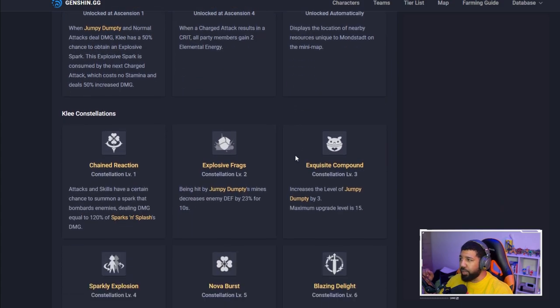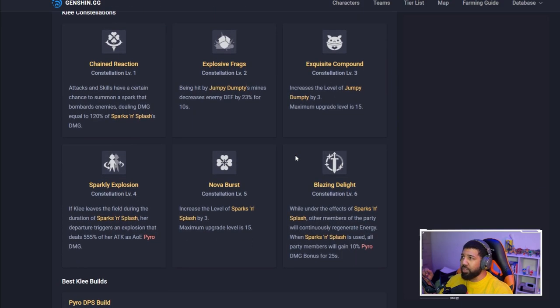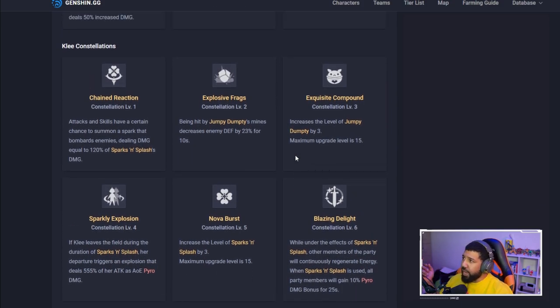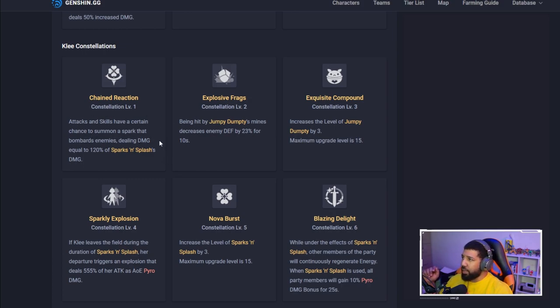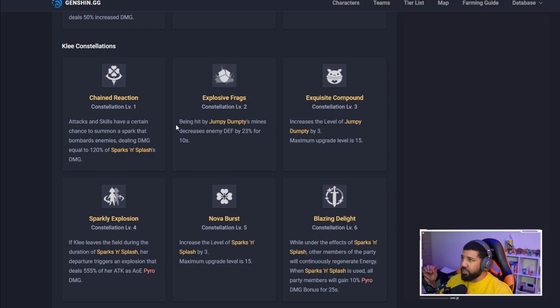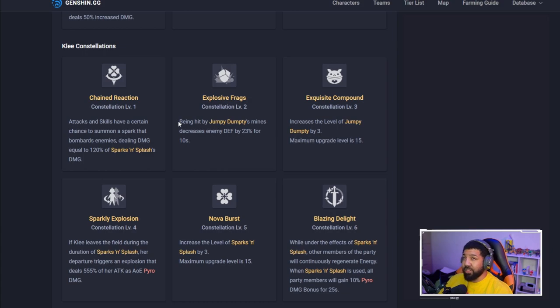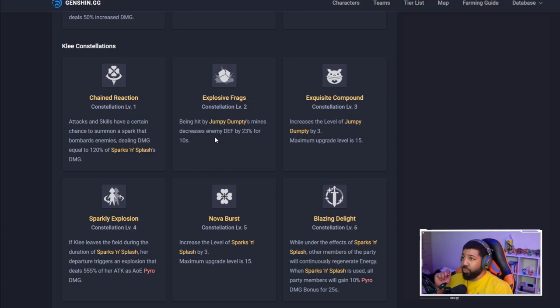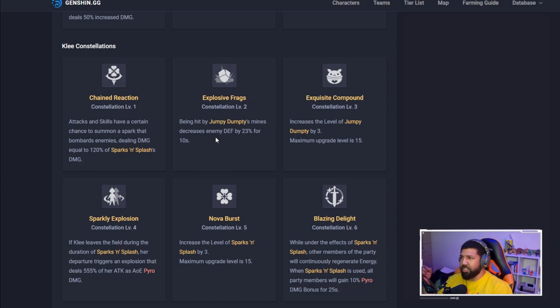Let's look at constellations. Chained Reaction: attack skills have certain chance to summon a spark that bombards enemies, dealing equal to 120% of Sparks and Splash's damage. Remember, these are five-star characters so these probably aren't going to be unlocked anytime. Explosive Trash: being hit by Jumpy Dumpy's mines decreases enemy defense by 23% for 10 seconds.